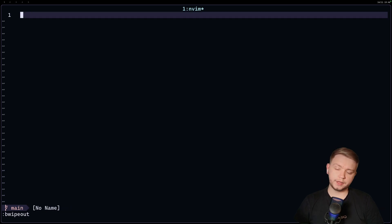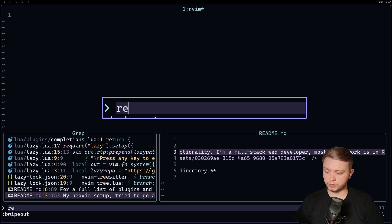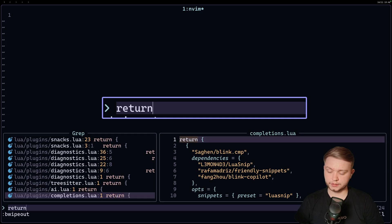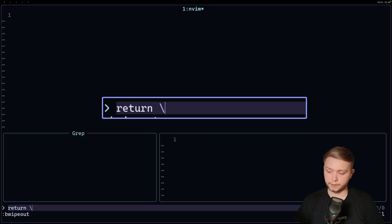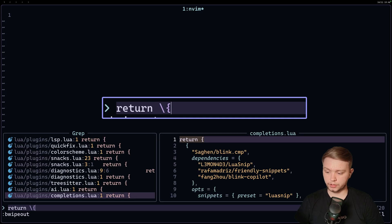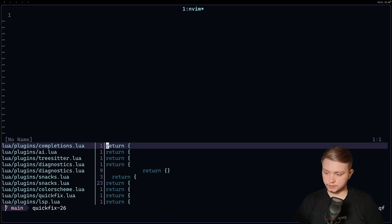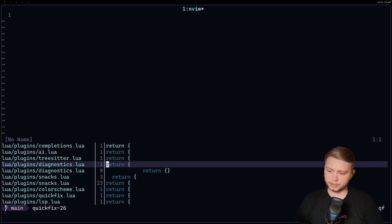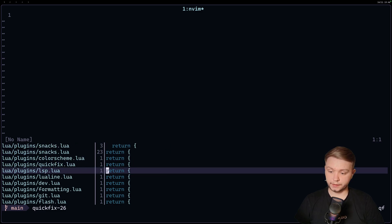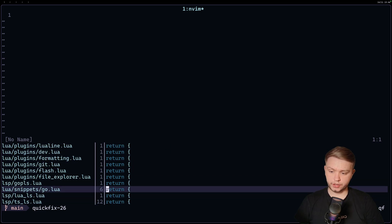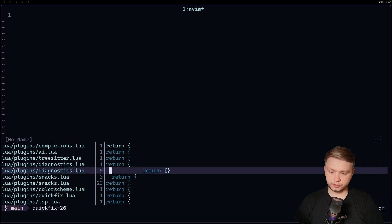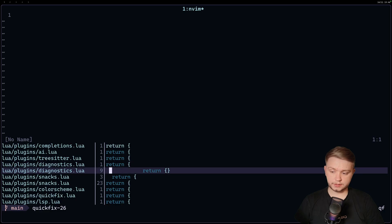Let's do something a bit more complicated. So let's search for return. So this will be the start of every plugin, right? And we'll send that to the quick fix list, all of them. And now, as you can notice, we've got lots of different buffers here. But the return in these two is offset slightly.